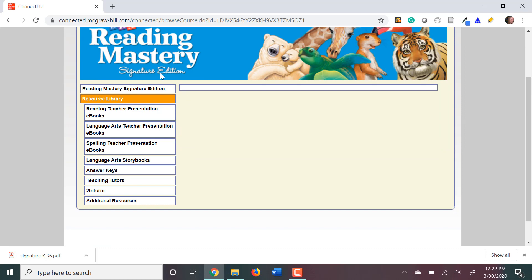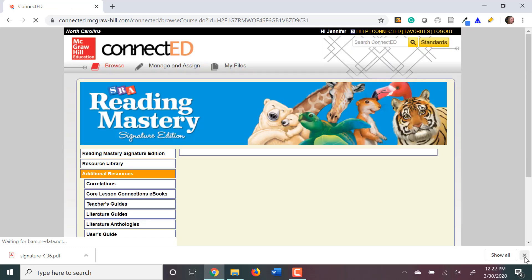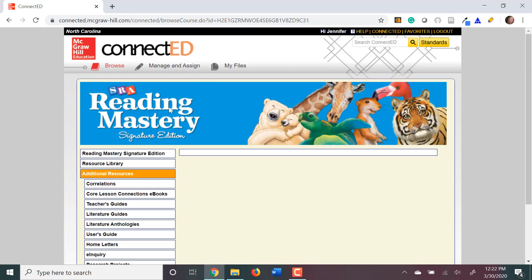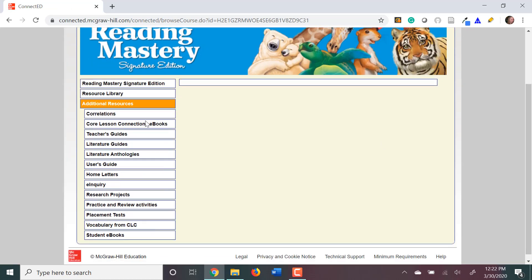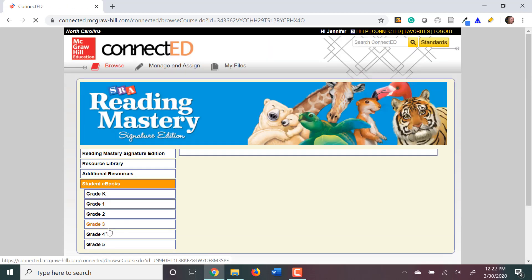In the menu under Resource Library on the left, go to Additional Resources at the bottom. On the bottom, you'll see Student eBooks. Click on Student eBooks.